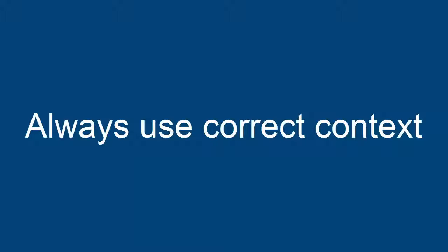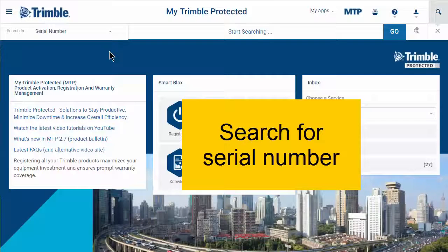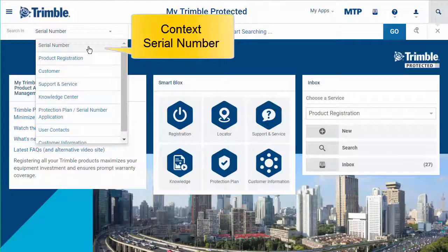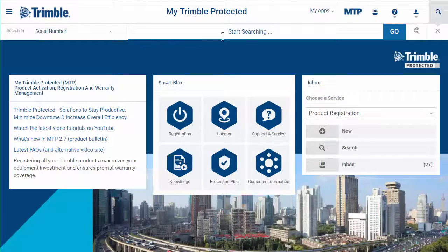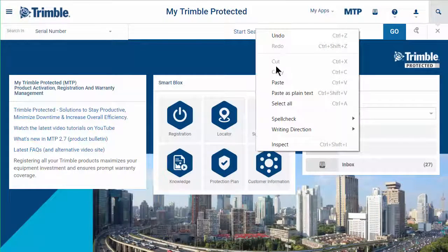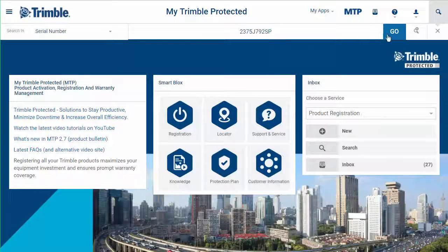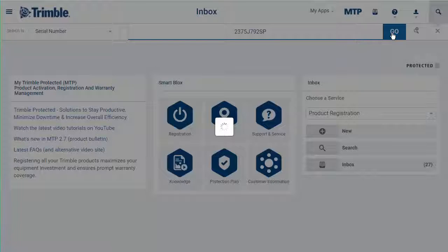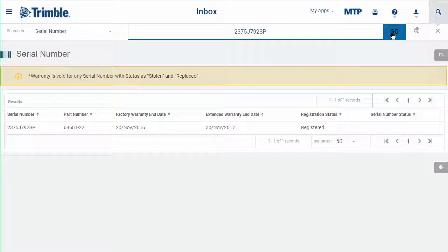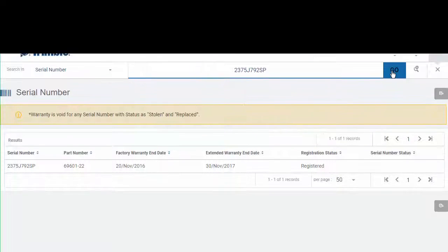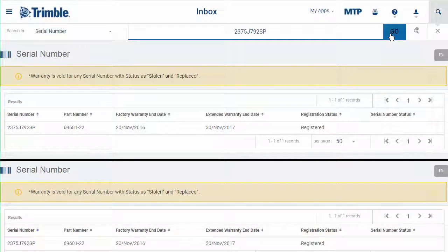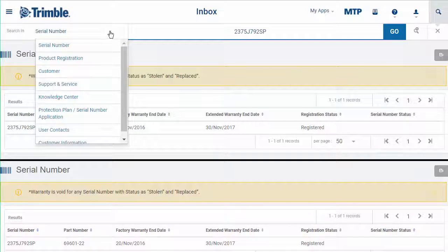Make sure you always use the correct context. Say you want to find information for a certain serial number — the serial number context will give you certain information, while searching for this serial number in the product registration context will give you different information.